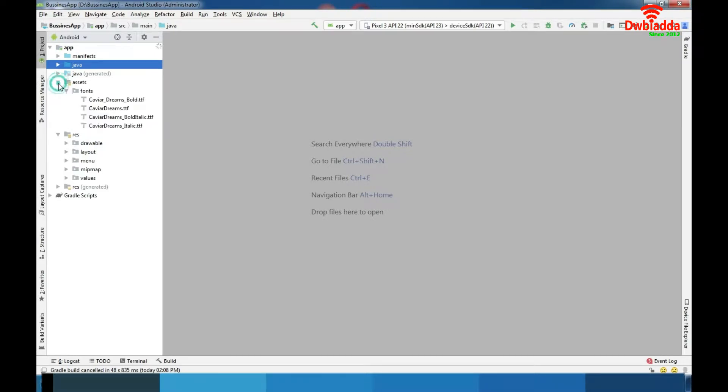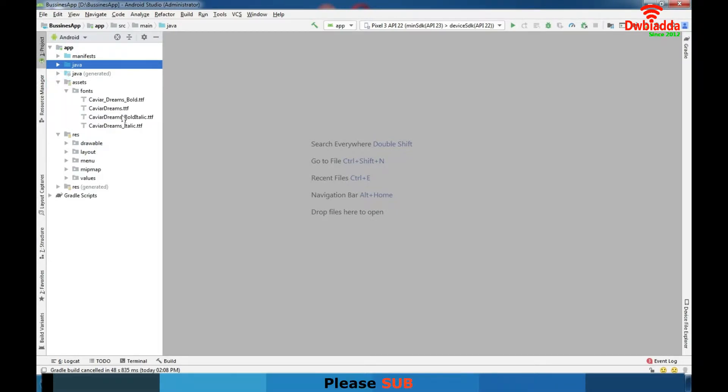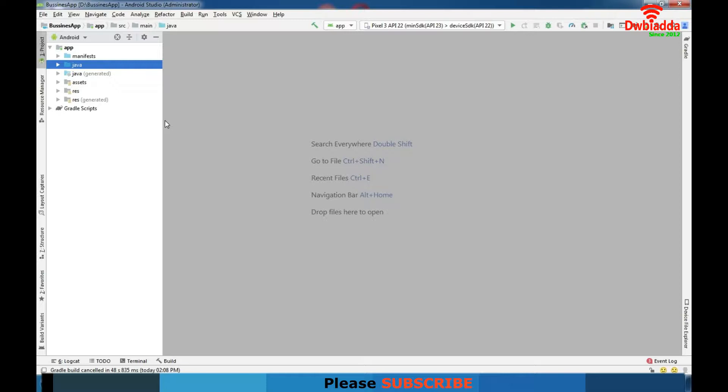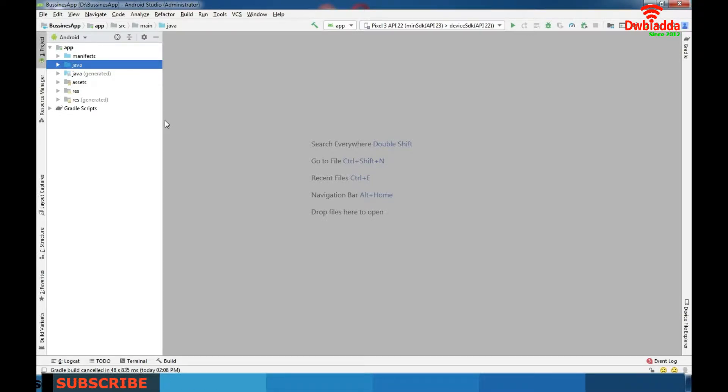In assets folder we have font, custom font which we are using through this application. When we talk about web services that we are using in our app, there is Firebase database.